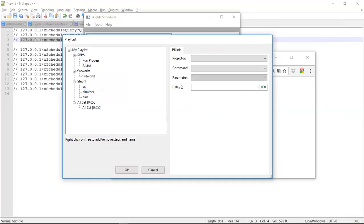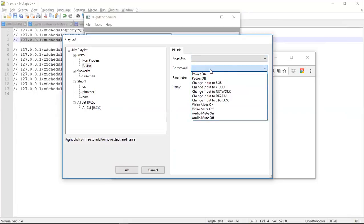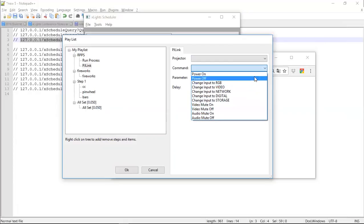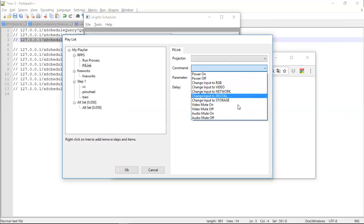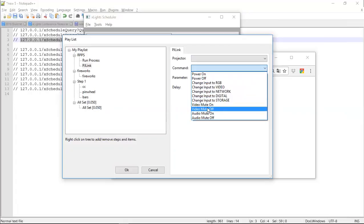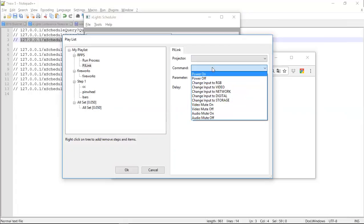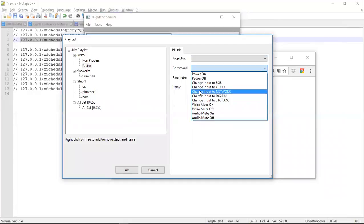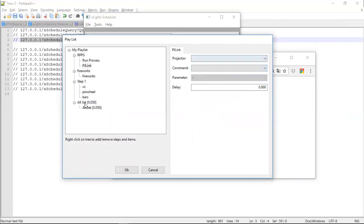I've also added PJ Link. So PJ Link is an over-the-network protocol for controlling projectors, turning them on, turning them off. These are the commands that are available: turn the power on and off, change the input, and mute video and audio. So that's pretty much the entire capabilities that look useful in the spec. So that's all that's been included.